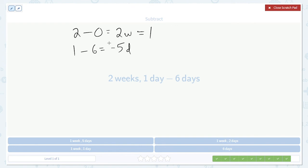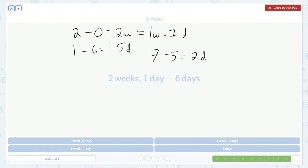So 2 weeks are instead 1 week plus 7 days. Then we can just do 7 minus 5, giving us 2 days. For 1 week and 2 days. And that's going to be our answer.